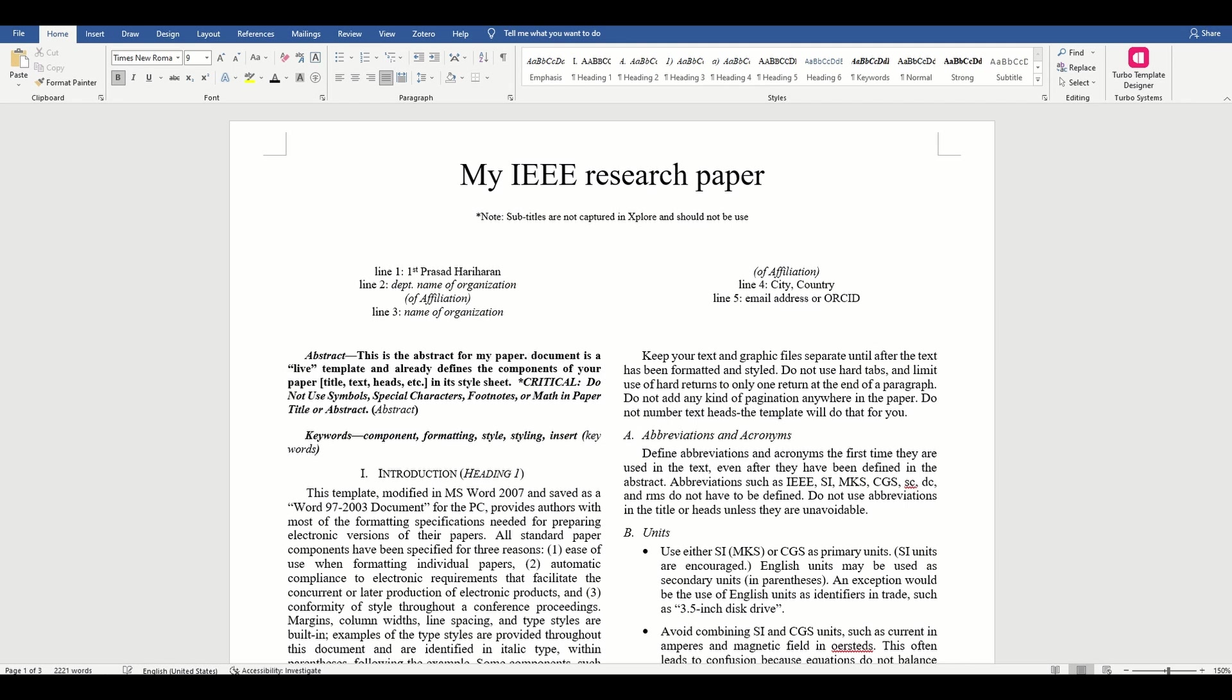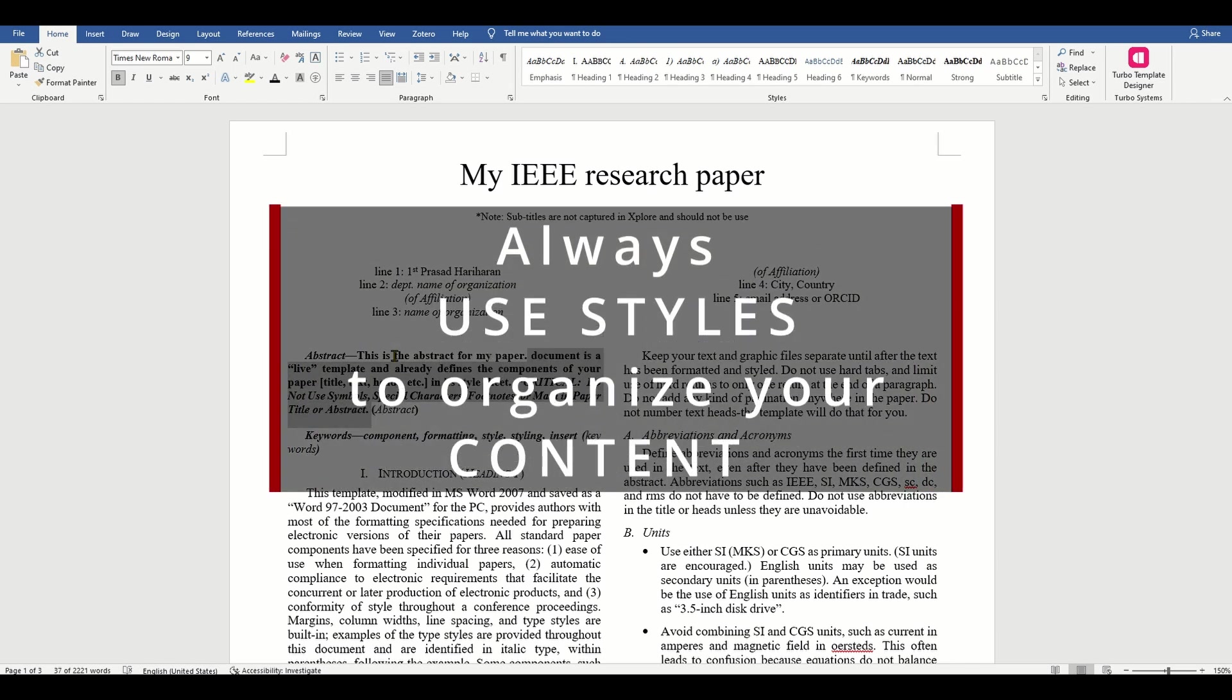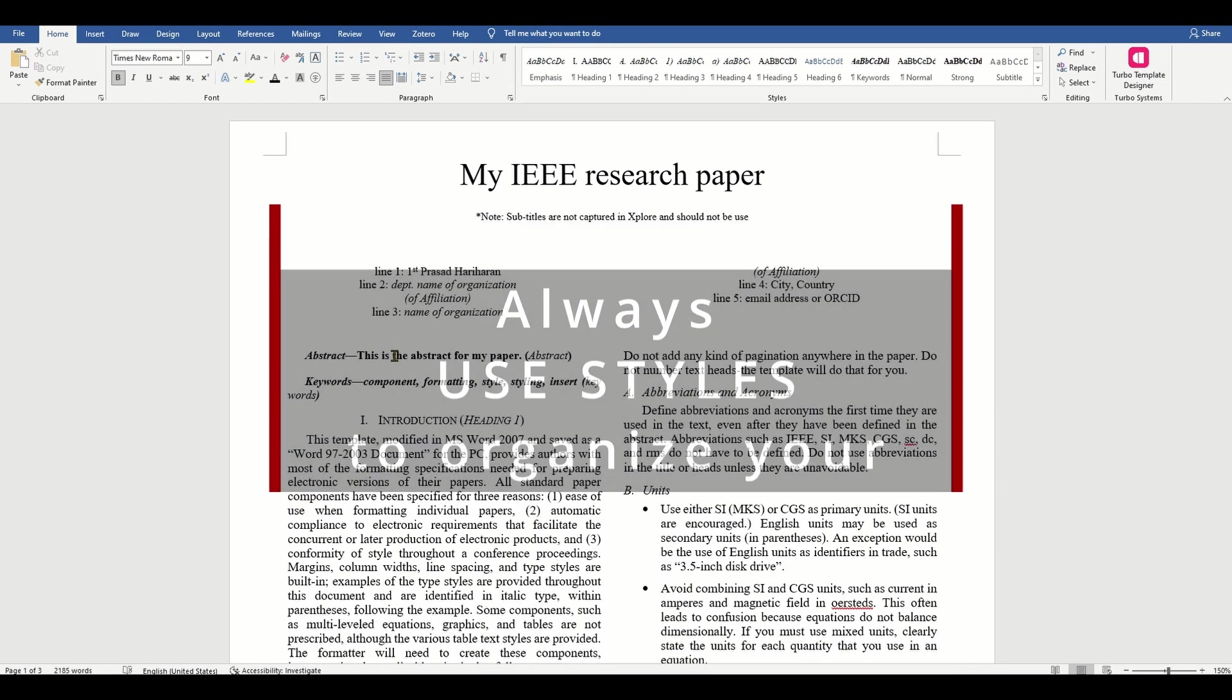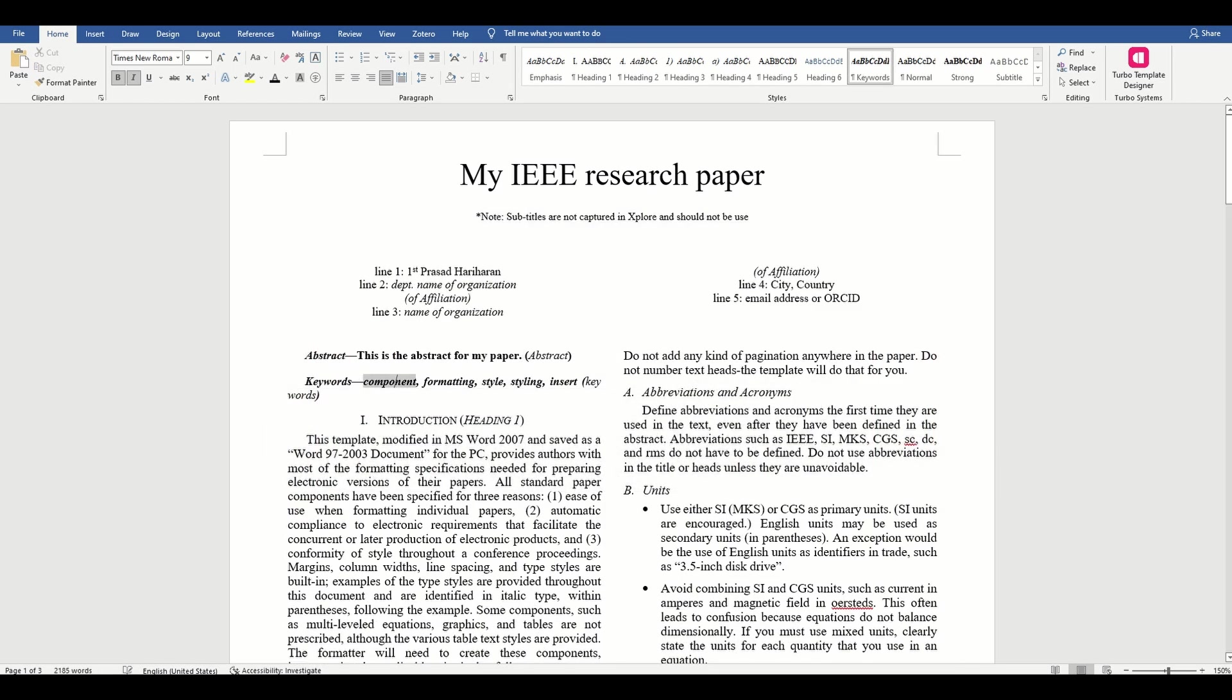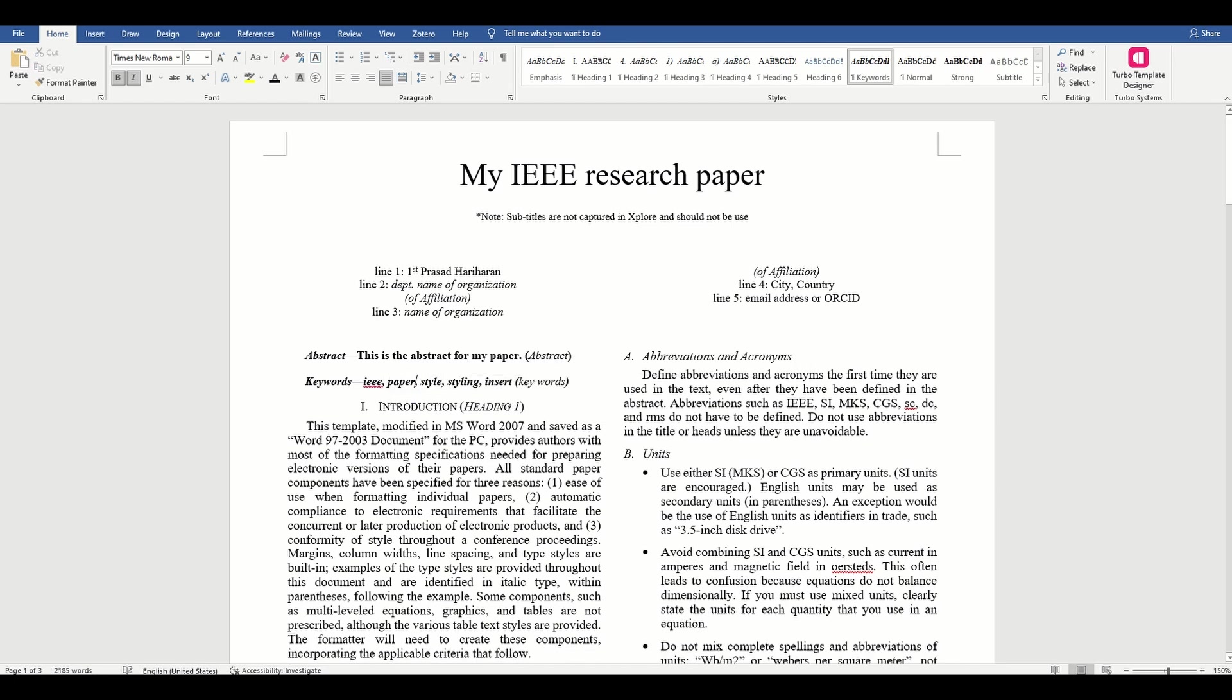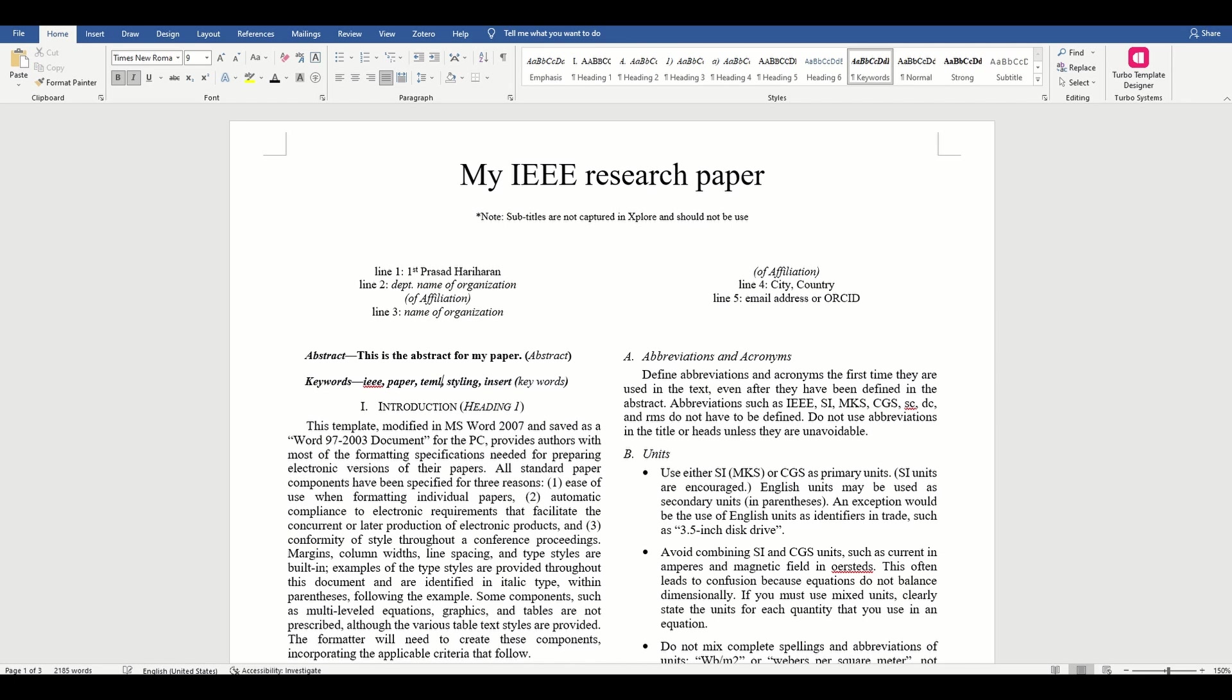In many of my previous videos, I have highlighted the importance of using styles to organize the content in your Word documents. If you look at the second page of this template, you will notice that the template instructions also highly recommend that you use styles. Let's read that particular section.